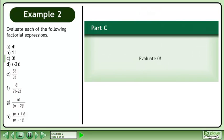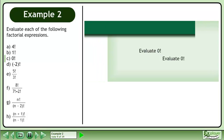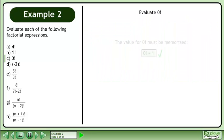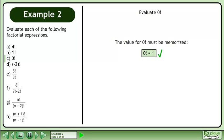In Part C, evaluate 0 factorial. The value for 0 factorial must be memorized. 0 factorial equals 1.